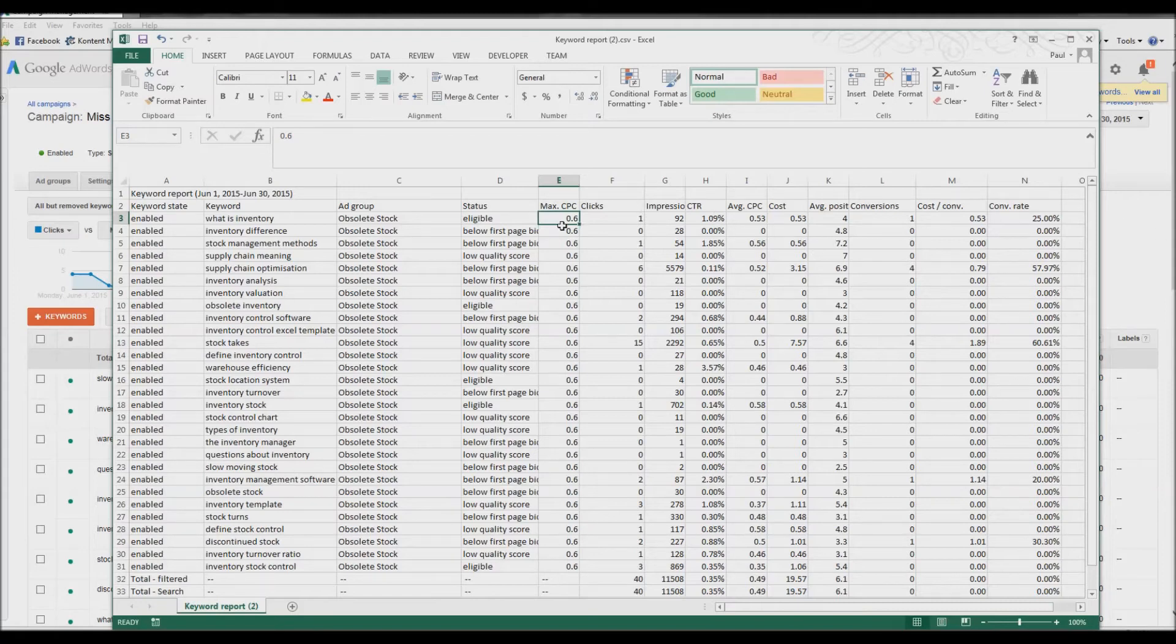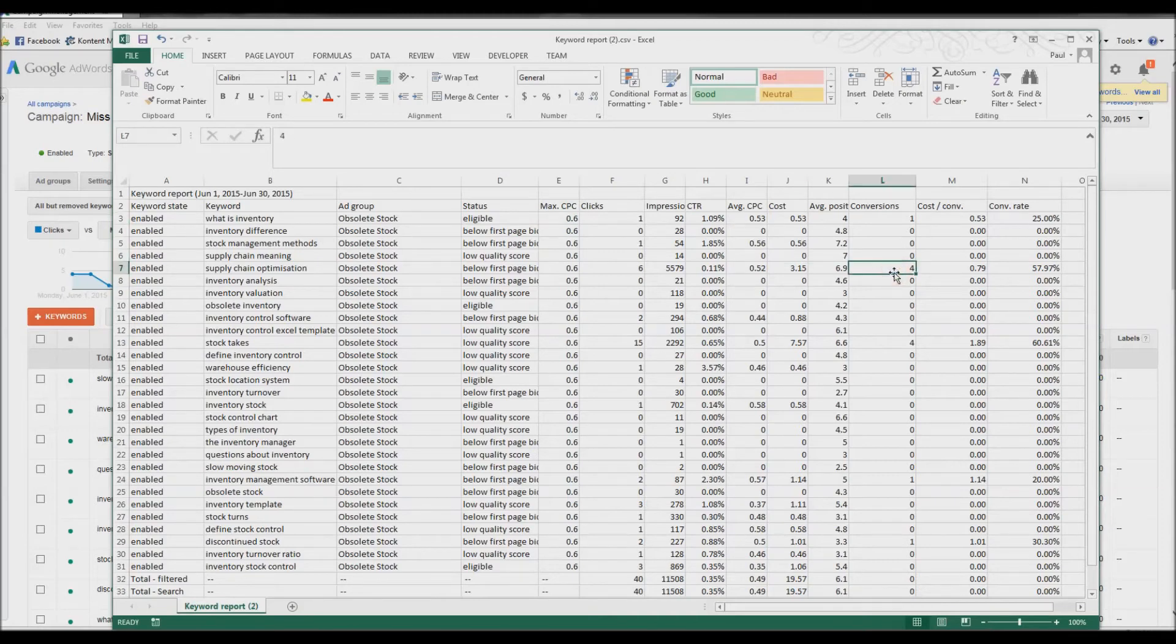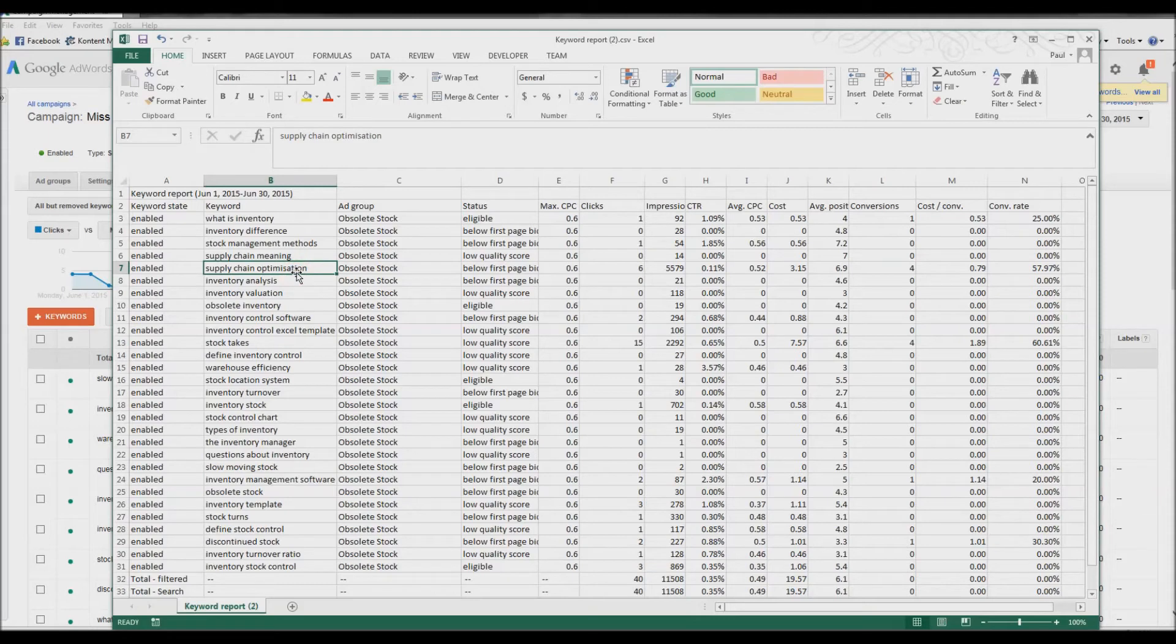However, on something like, I mean that was cheap anyway, but on something like this, Supply Chain Optimization. If you check that out, I think it's something like $10.